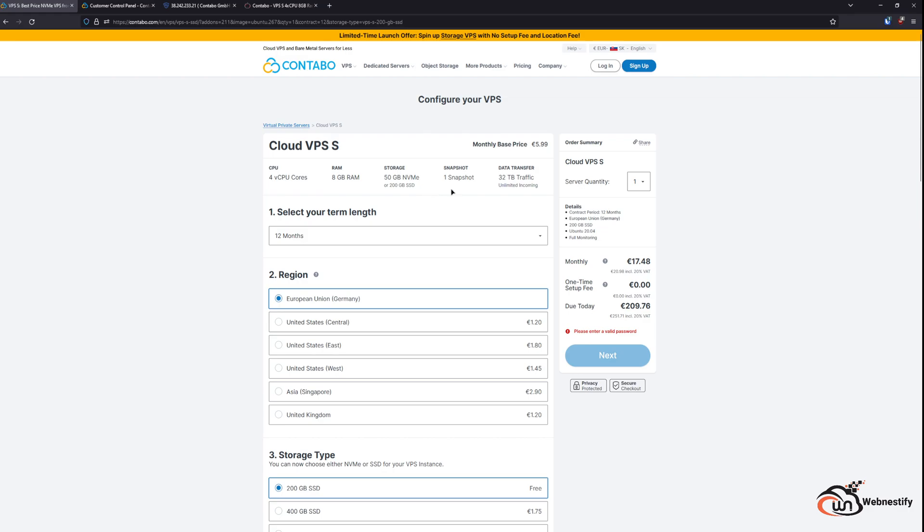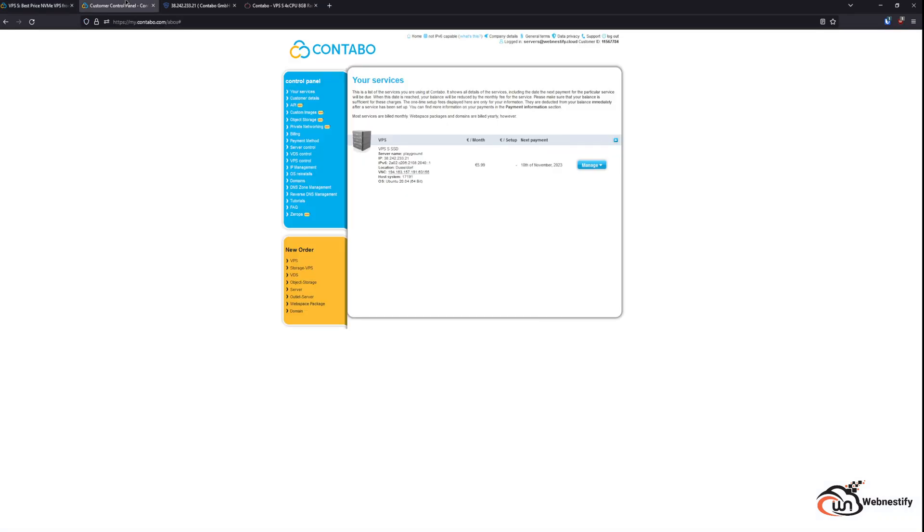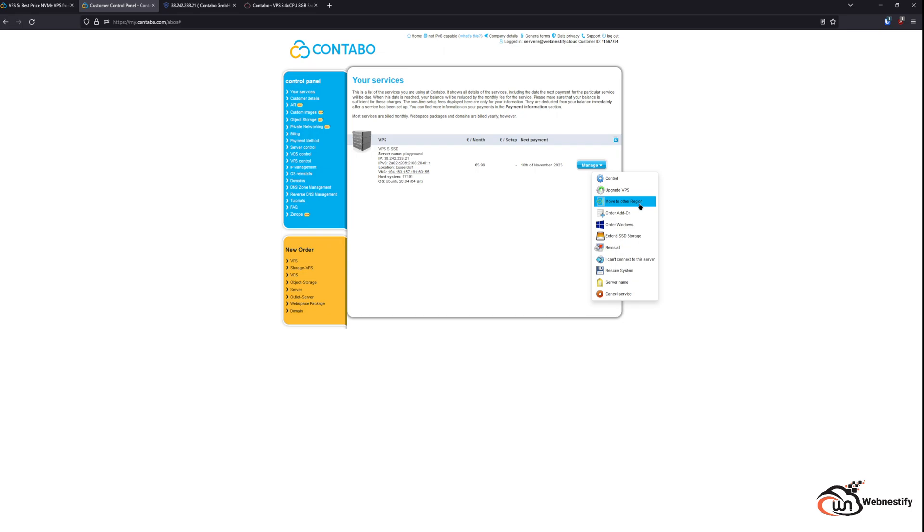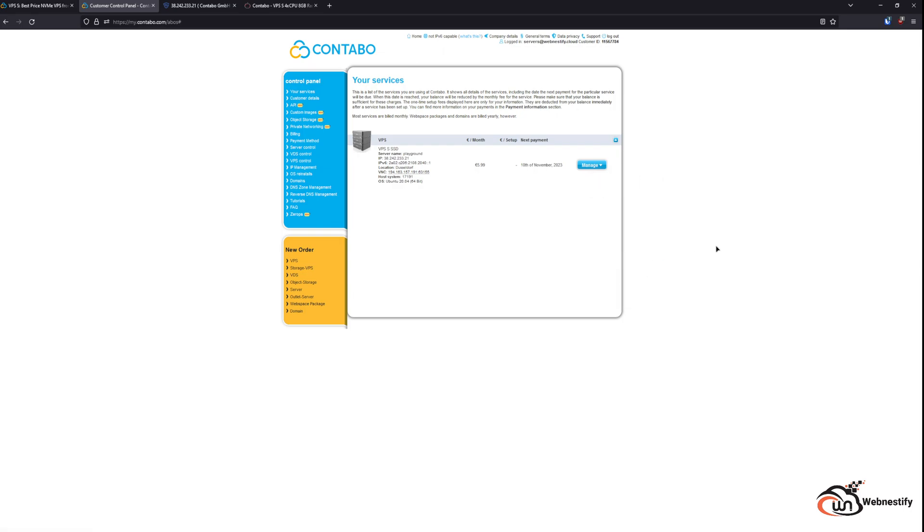So now let's go check the control panel dashboard. This is your main server dashboard, and you can manage your server only via this drop-down button where you can upgrade your VPS, move it to another region, order add-ons like SSL certificates, upgrade your storage, etc., and you can reinstall. Basically, that's pretty it. I don't really like this control panel because it is outdated and a little bit clunky.